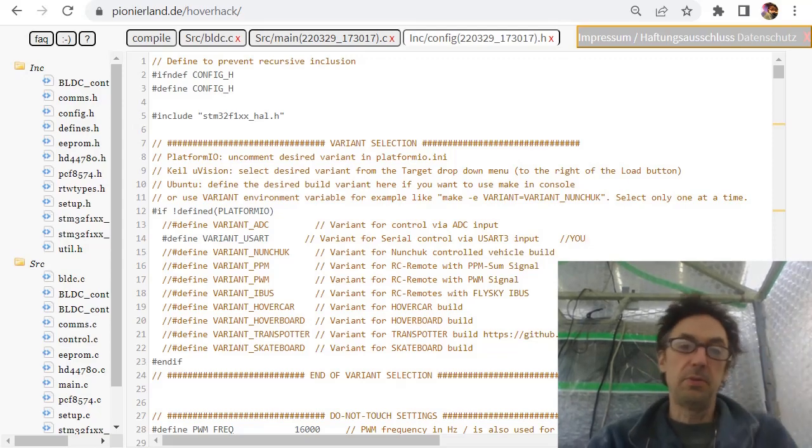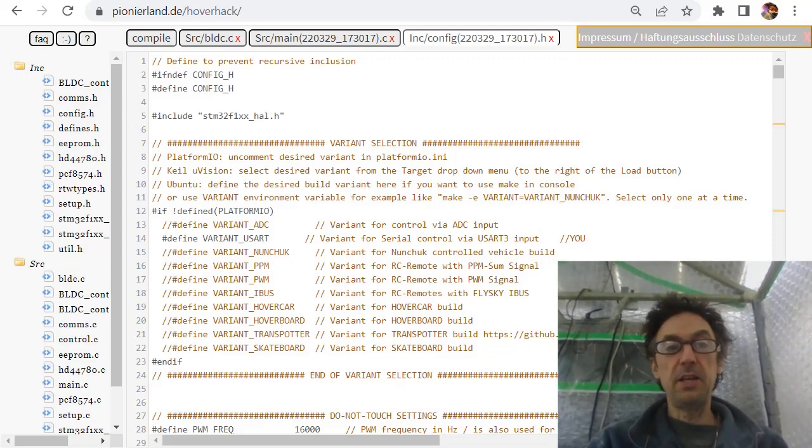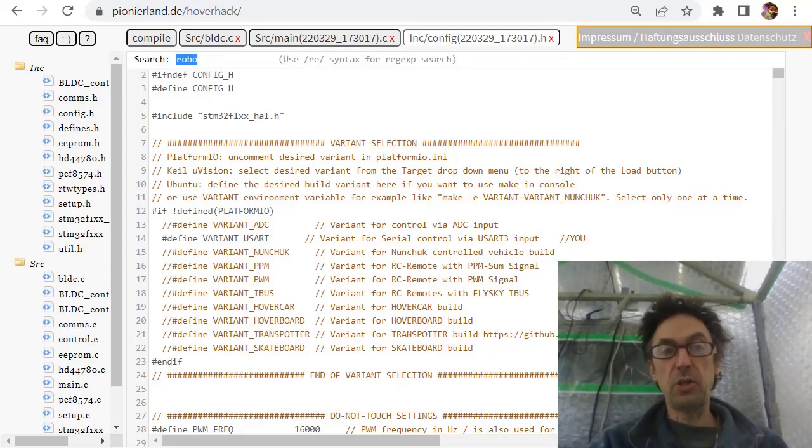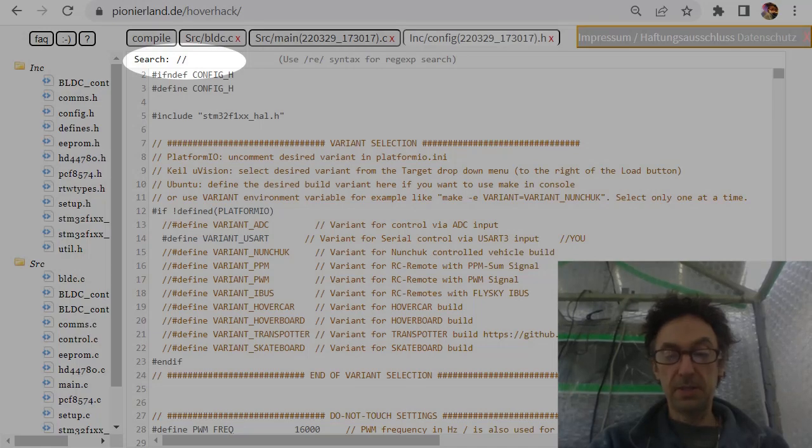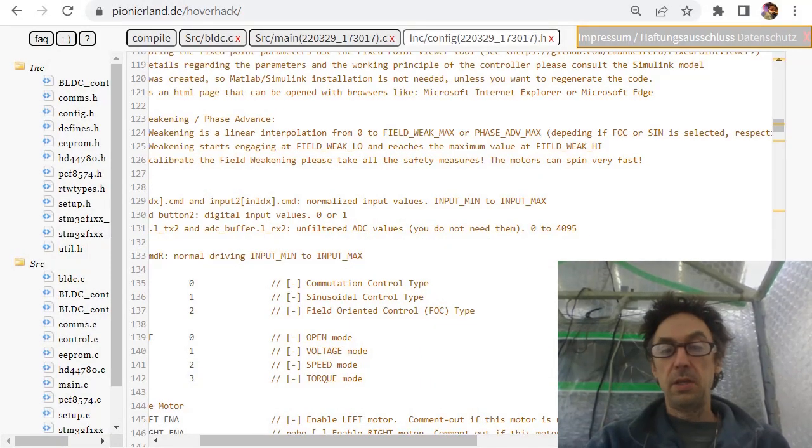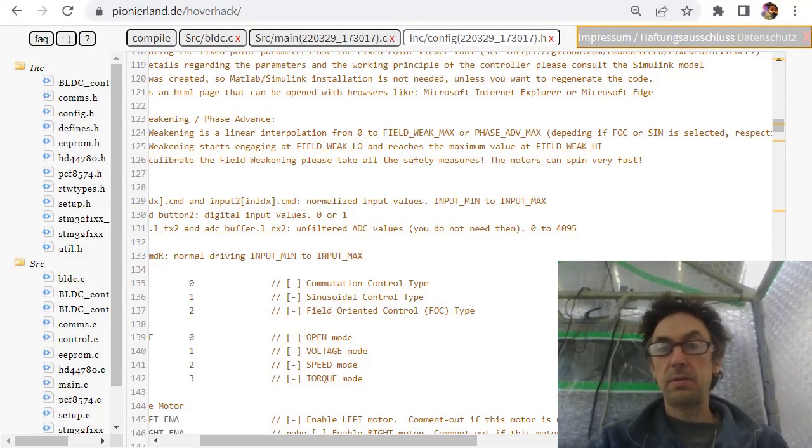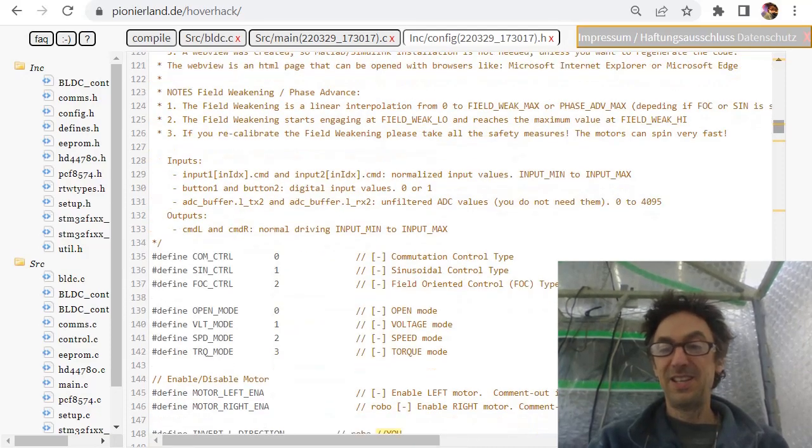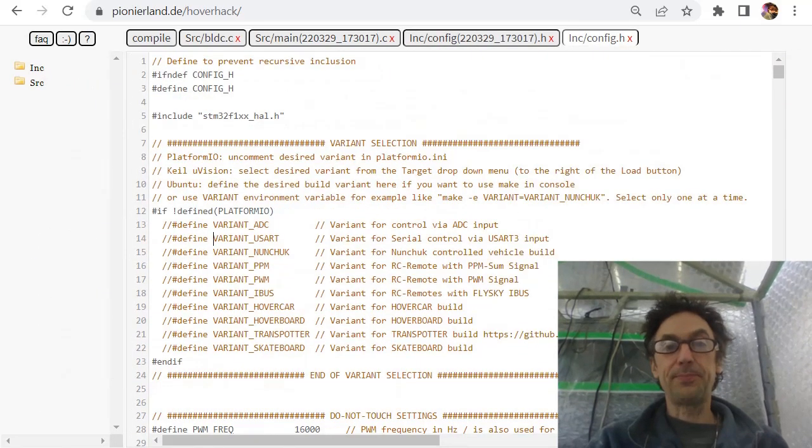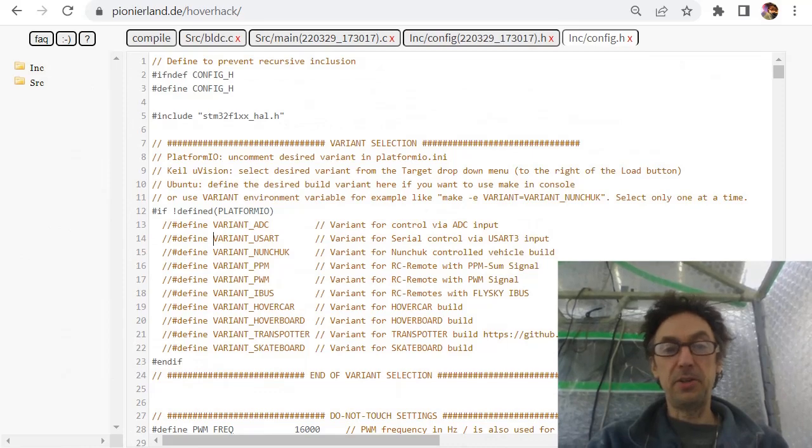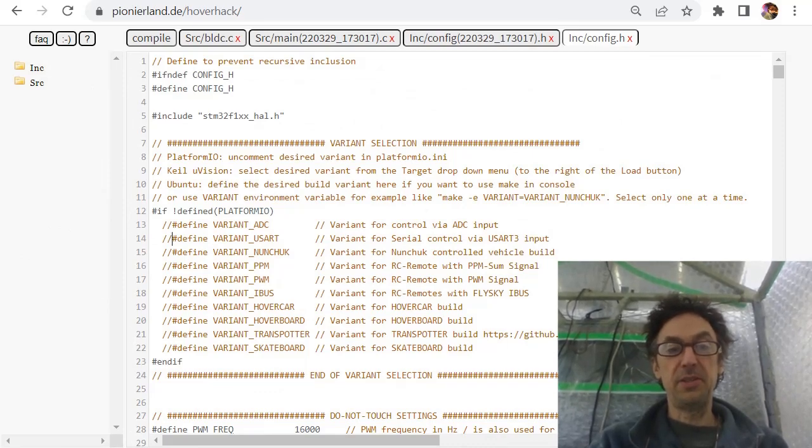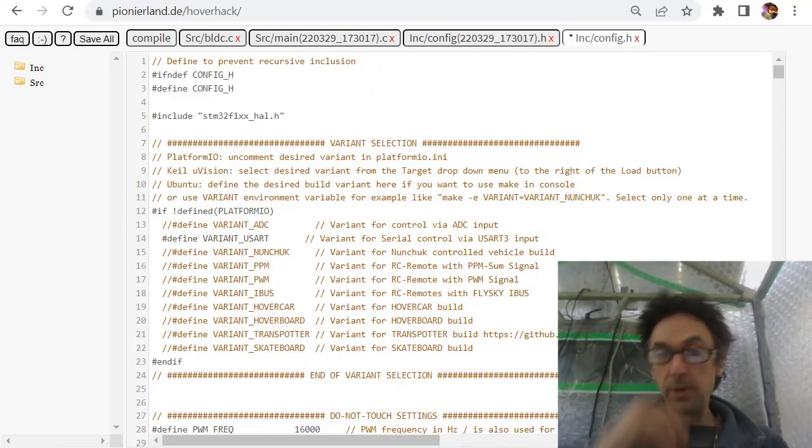So simply open two IDs and then here simply search for double slash U. And the first one was already - you see now I switch to the old one.